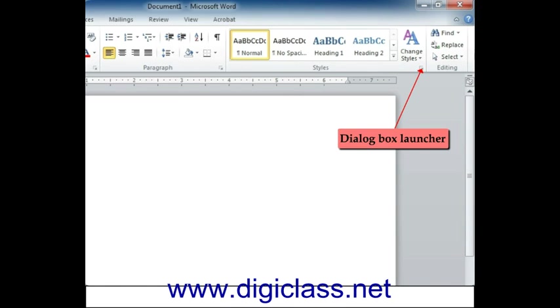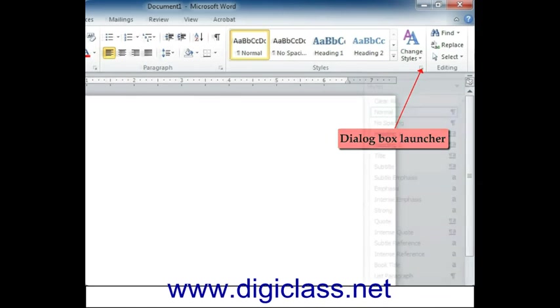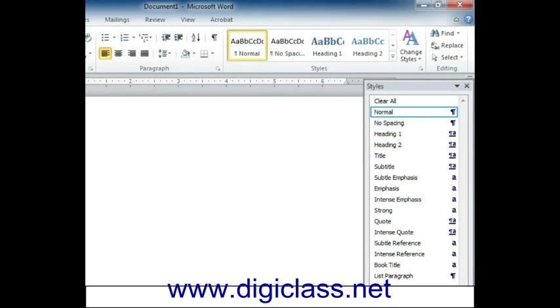Dialog box launcher: If user clicks dialog box launcher, more options related to the group will be displayed. Mostly those options will appear in the form of dialog box.